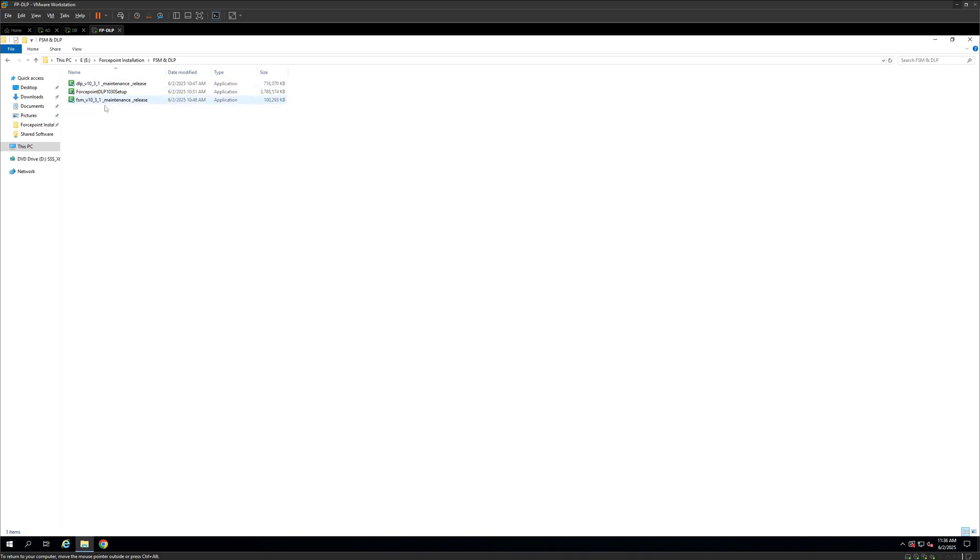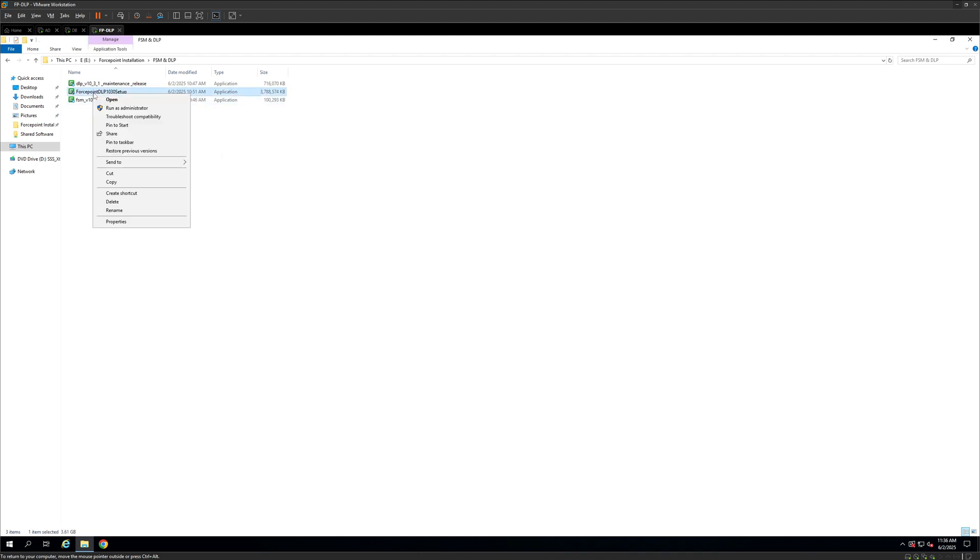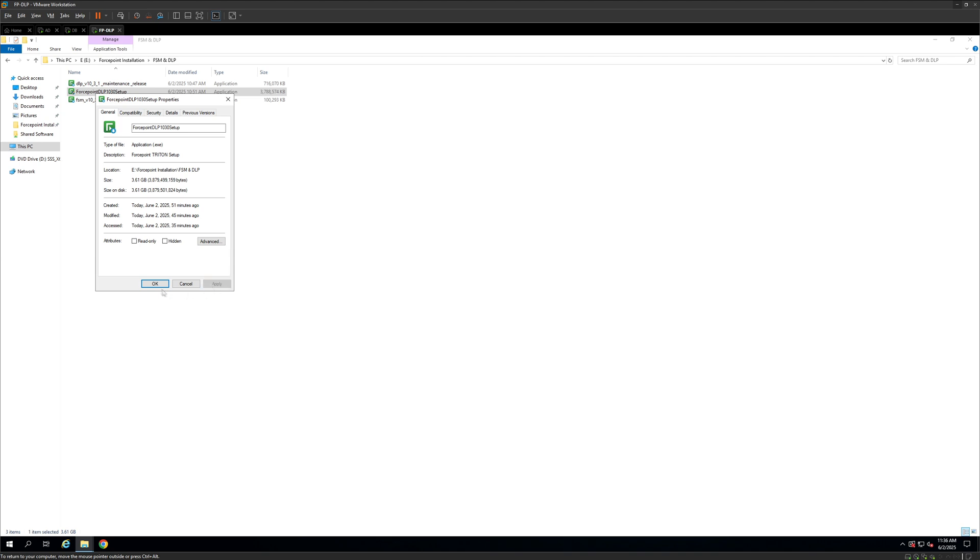As you can see I have the packages for 10.3 which is the latest version and I have some maintenance release also added here that we are going to upgrade. Starting off, we'll right-click on the file, click on properties, make sure to unblock, hit apply and OK. We are going to run this setup. So the first step that it usually takes is the extraction process of the software.